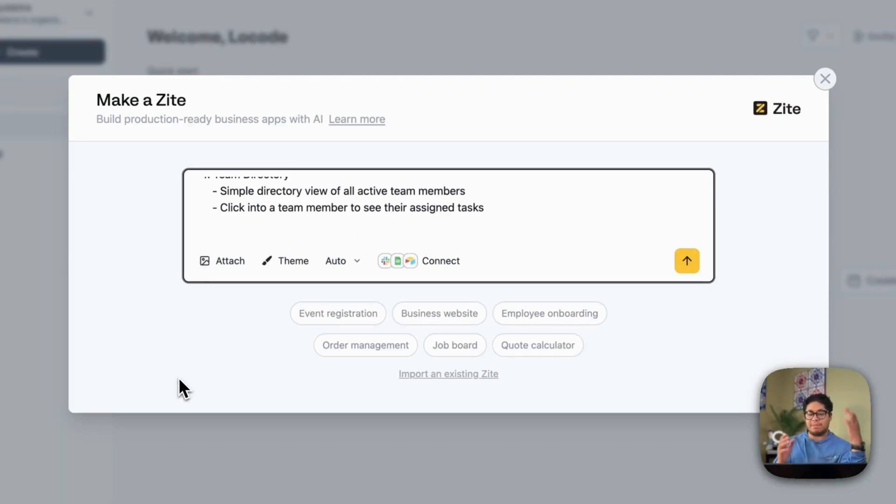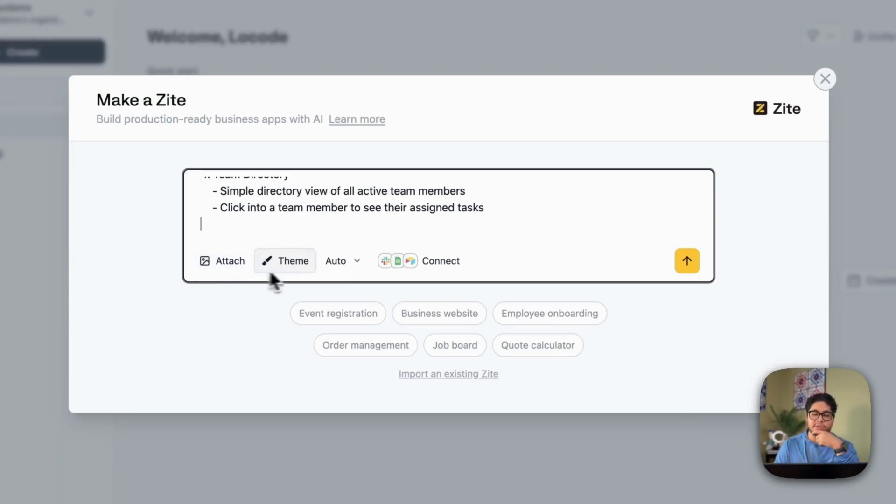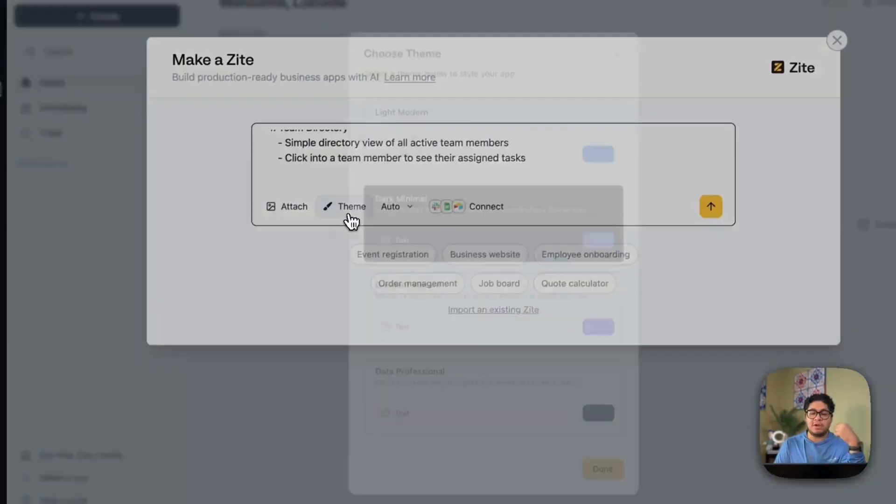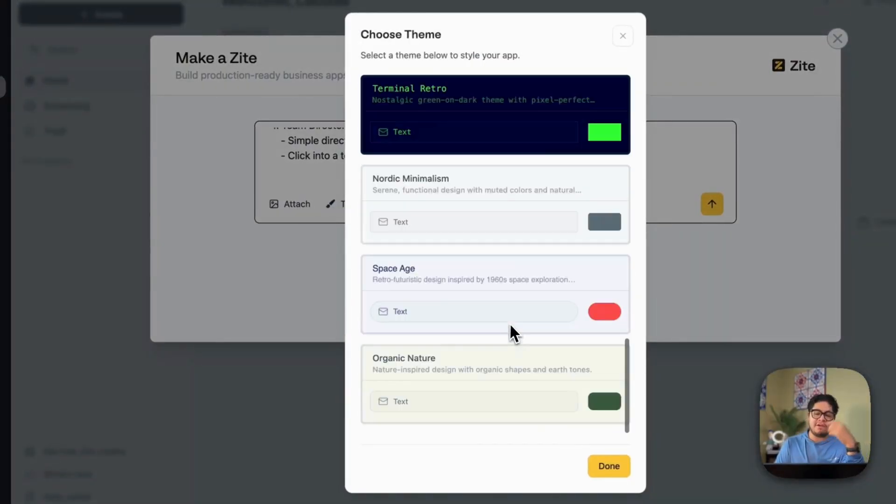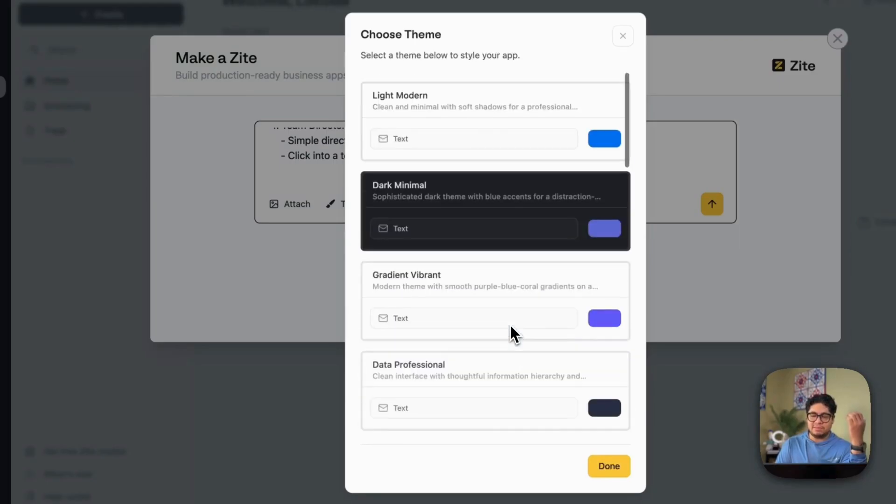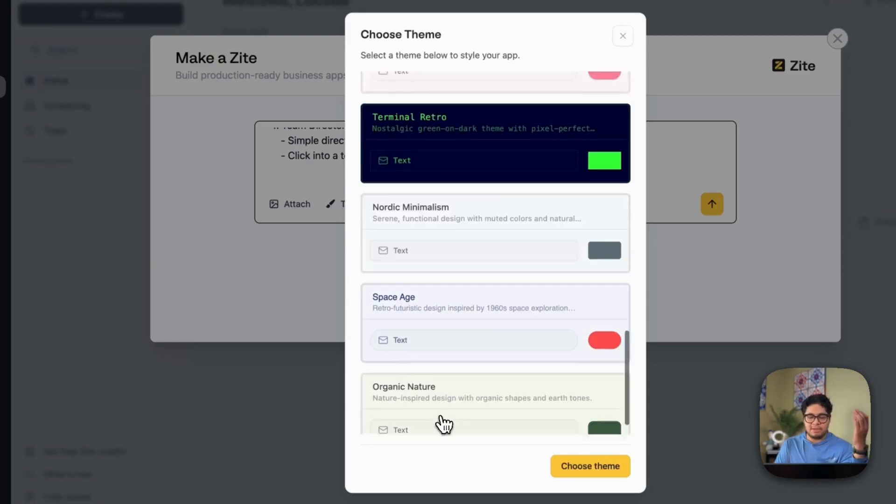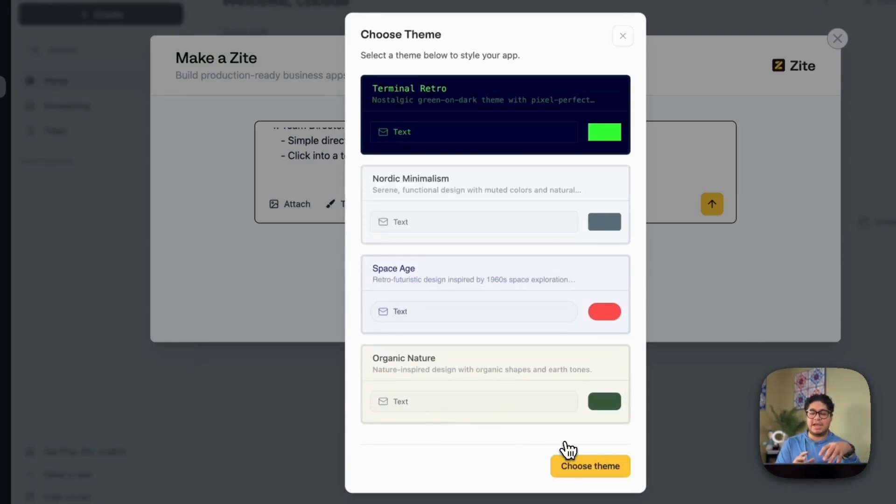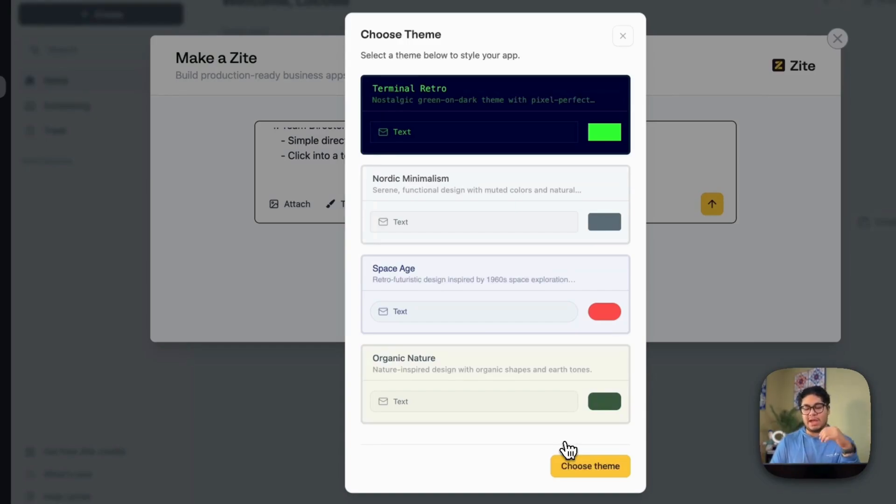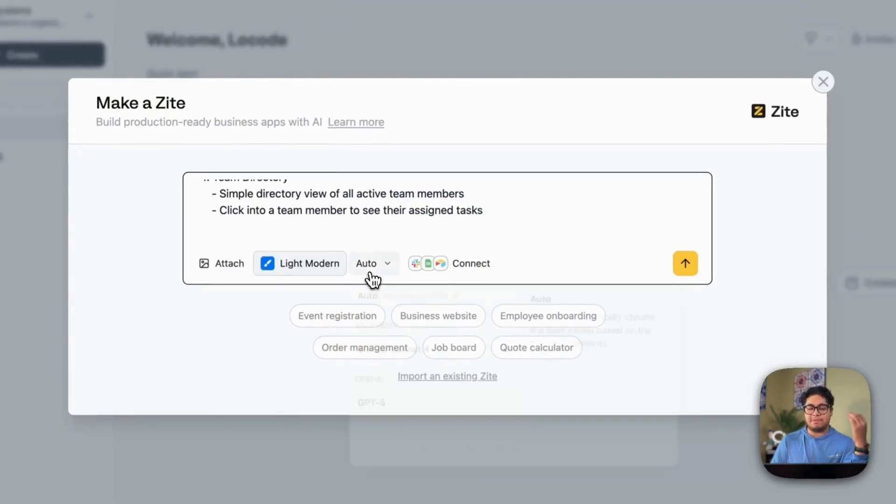And once you have that prompt put together, you can attach anything you want. So you can attach logos, images, and you can specify how you want it to use those files or those images. You can also select your themes. They offer a bunch of these themes. I like the light modern. It's the simplest one I can use, but you can experiment with any of these other themes and don't worry about selecting it now. If you don't like it, once it creates the application, you can select a different theme and it'll update the whole application to that theme.